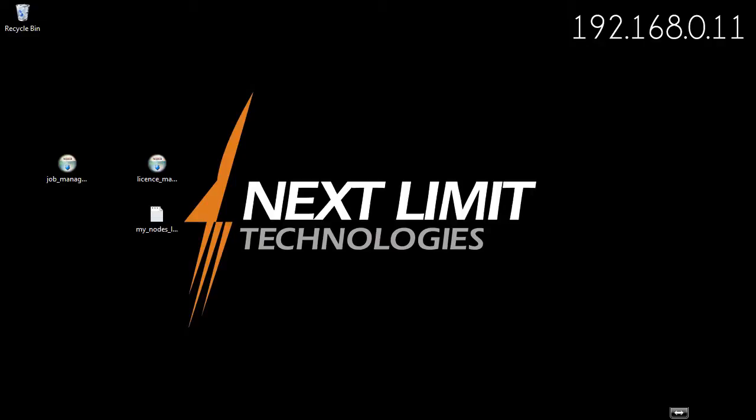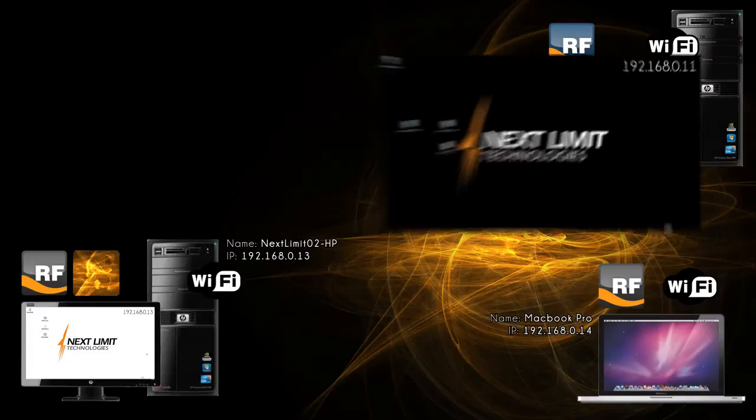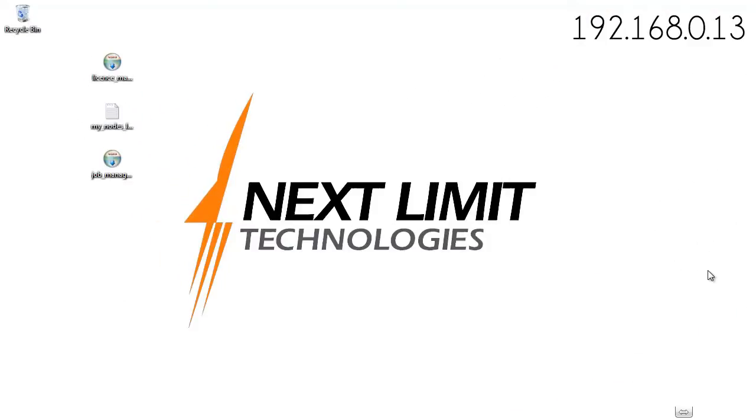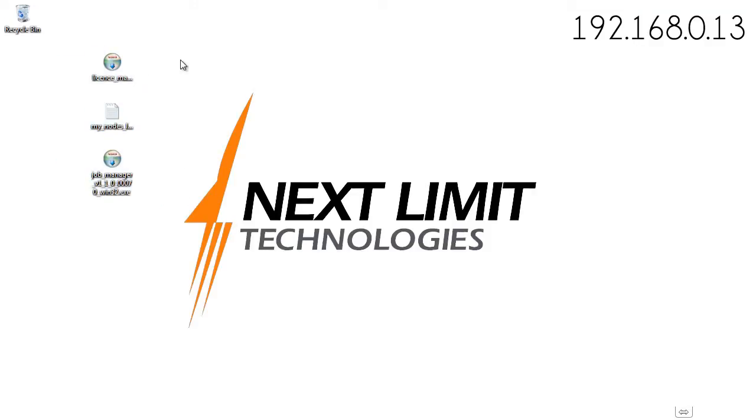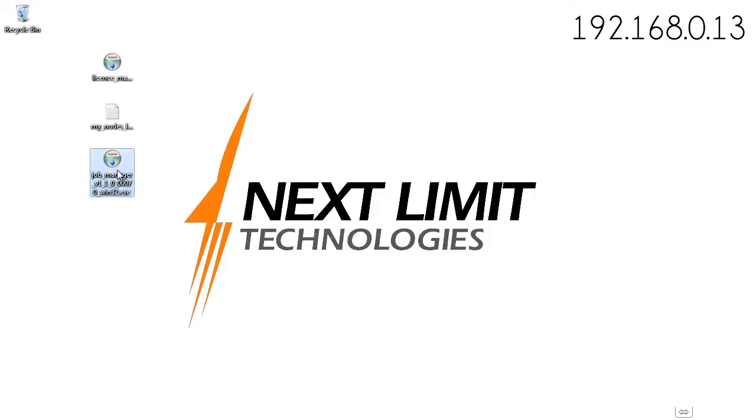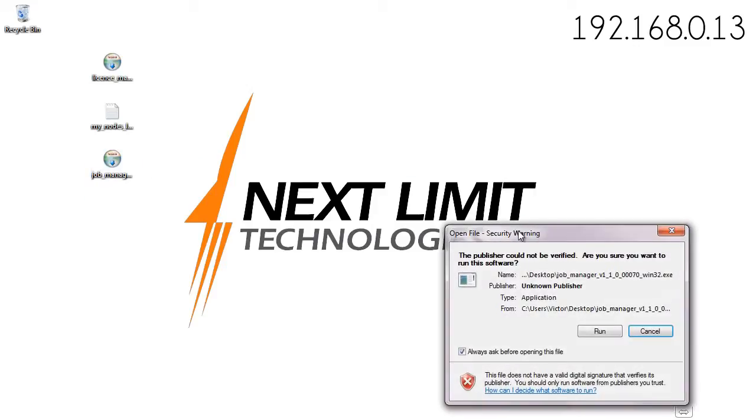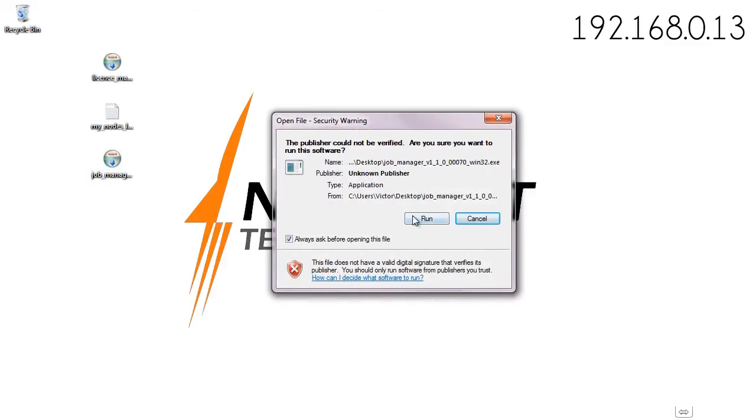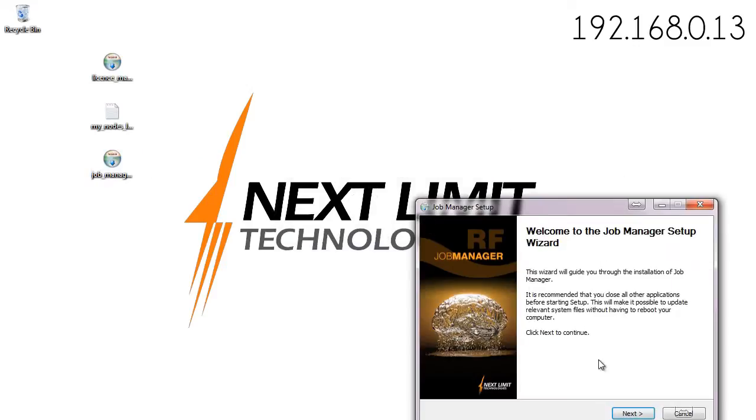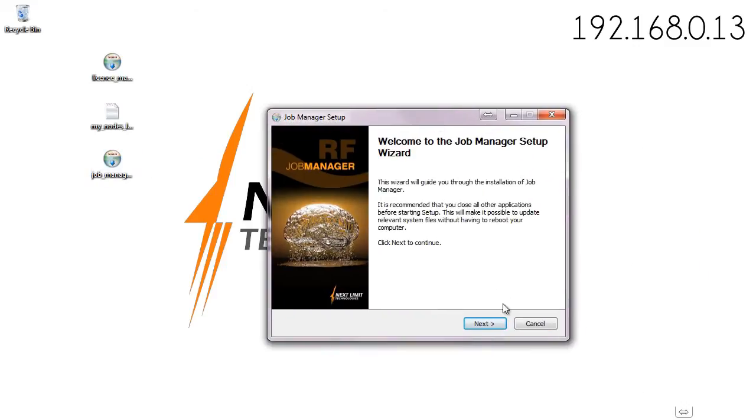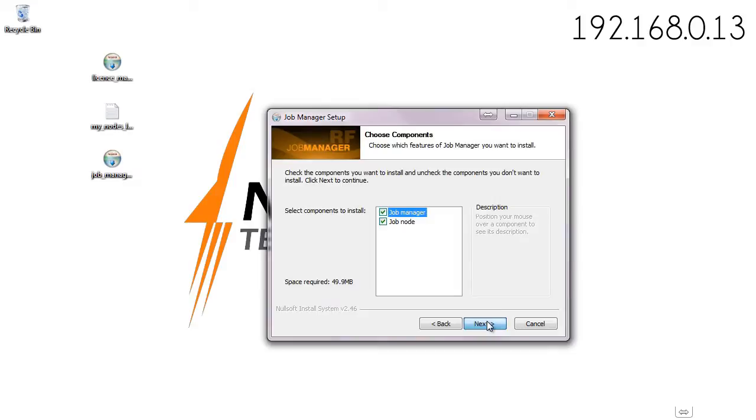Let's pick up where we left off and proceed with the job manager installation in the job manager 02 machine. Here we are with the three files previously copied. In this case I'm going to install the job manager.